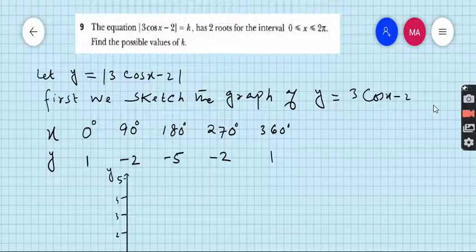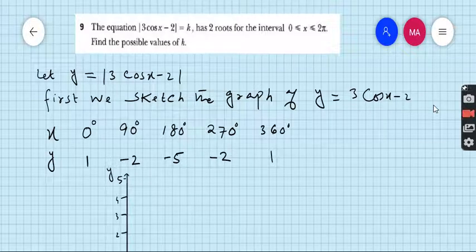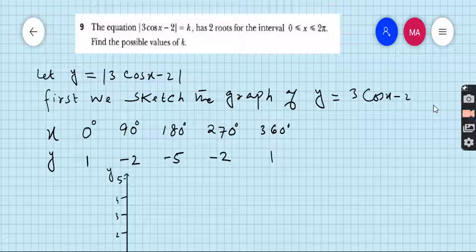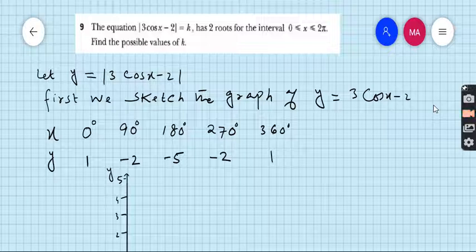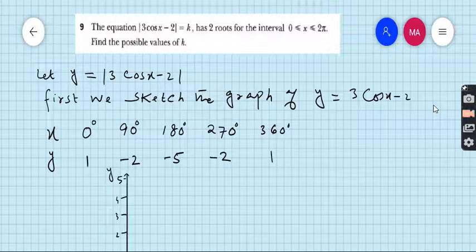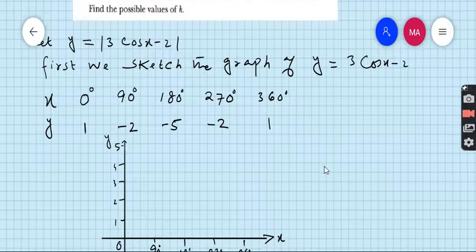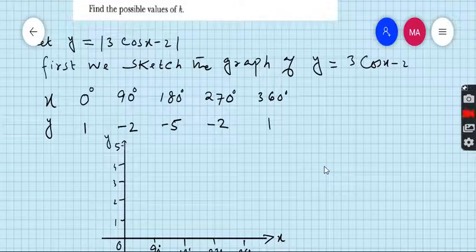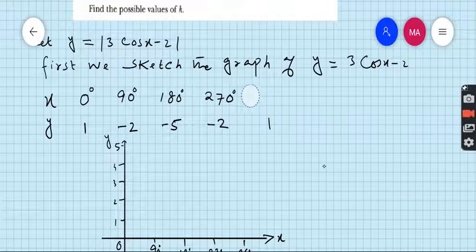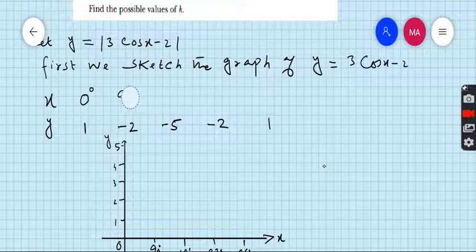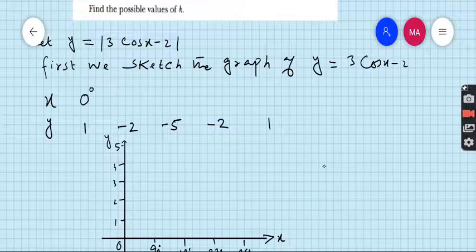First, we let y = |3cos x − 2|. We have to make a table for x and y values and draw the graph. I made one mistake here — I initially took degrees, but the question is in radians.